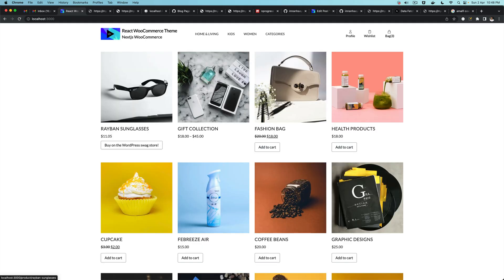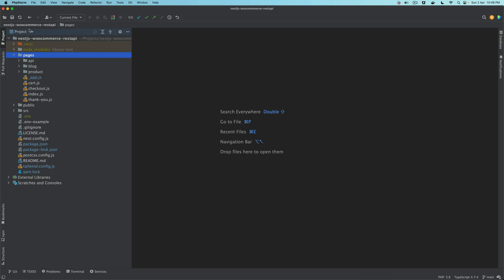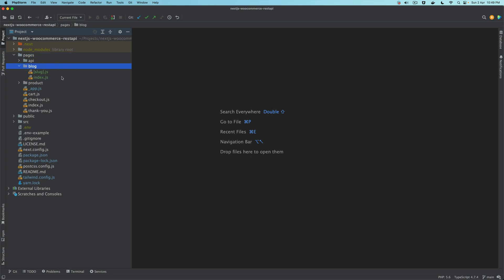Hello and welcome everyone to another episode of advanced React WooCommerce theme development with WooCommerce REST API. In the previous video we learned about how to add the Gutenberg styles in your single post page. In this video we're going to continue our journey with the blog — we want to ensure we have a blog page where all posts are listed, at least nine of them, and then we can have pagination.